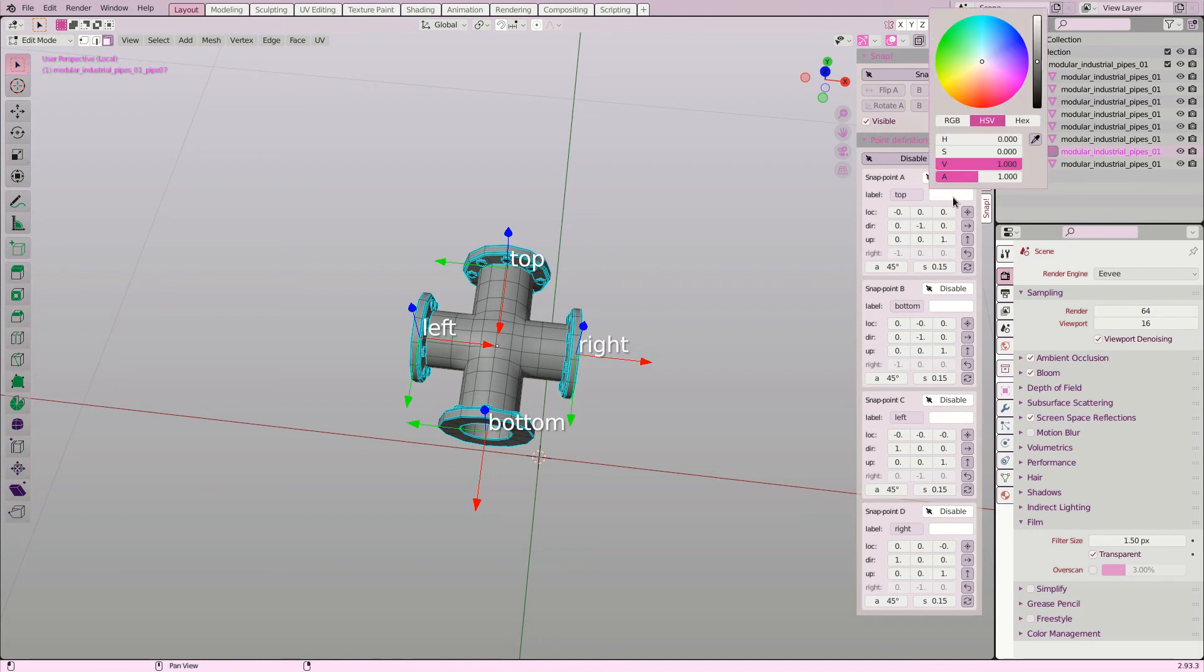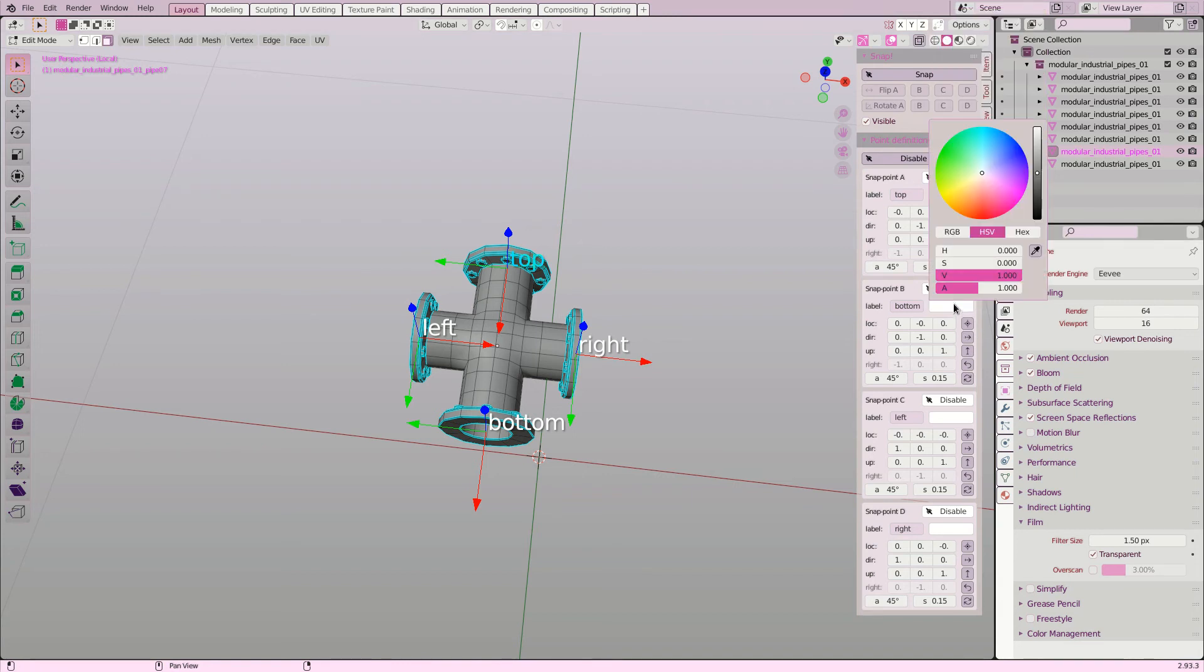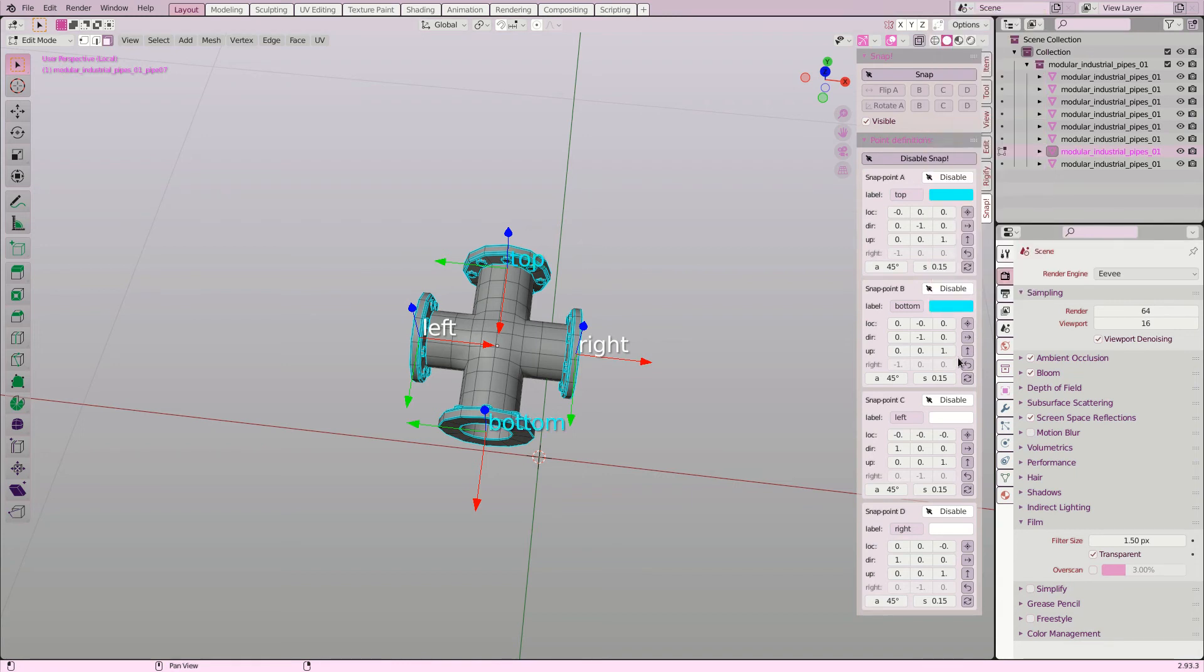It is also possible to set the colors of those labels. The size and some other options can be configured in the user preferences.